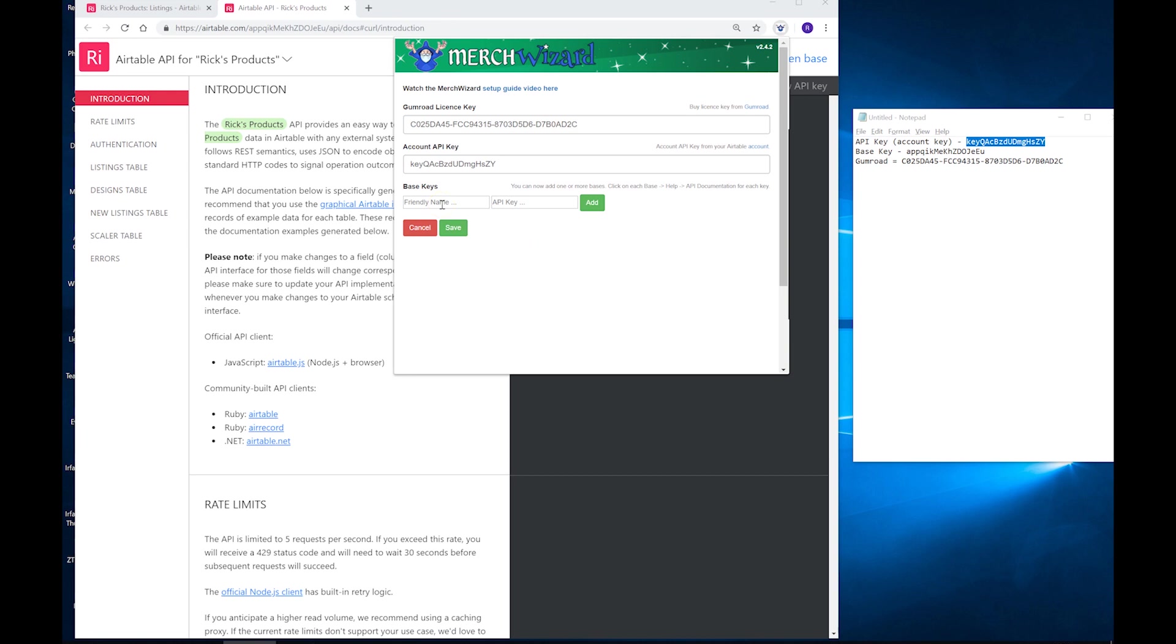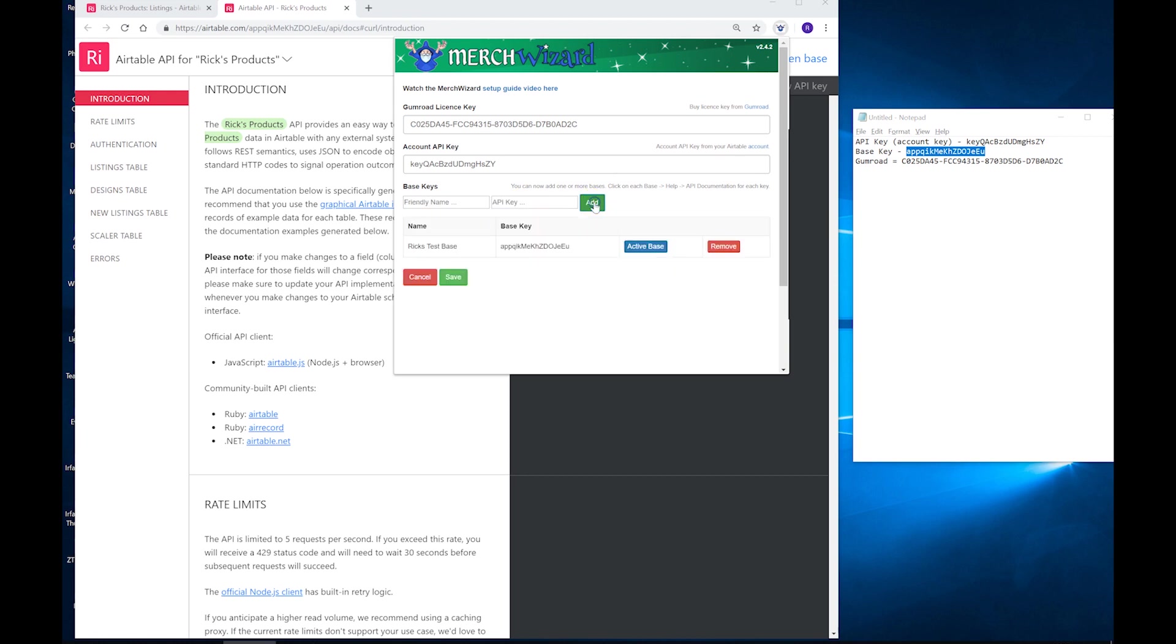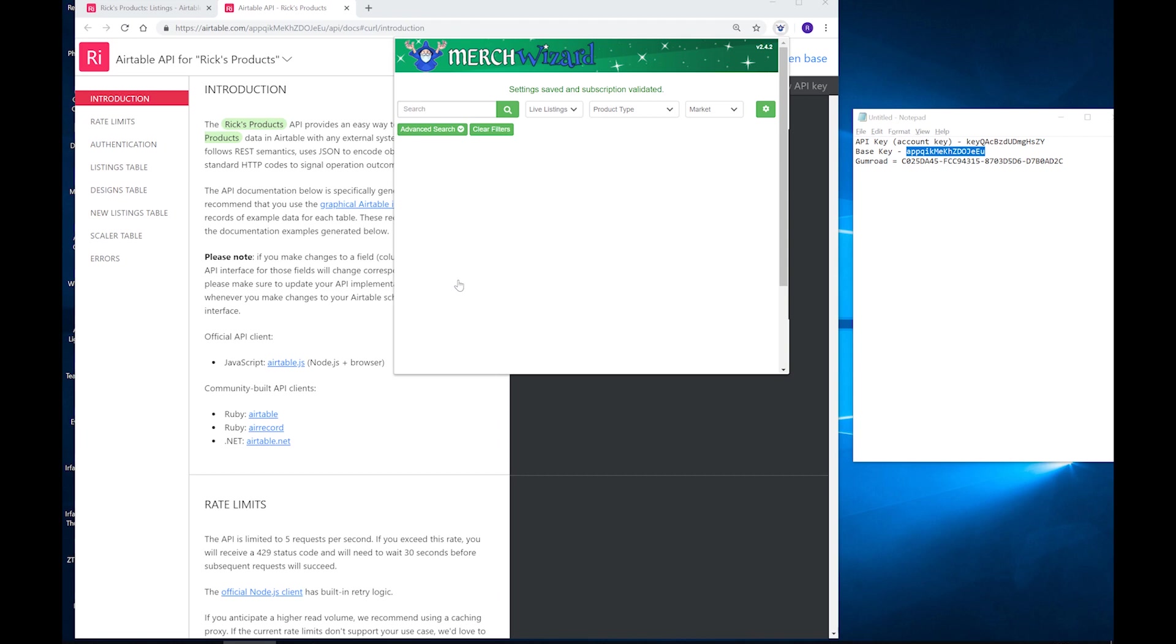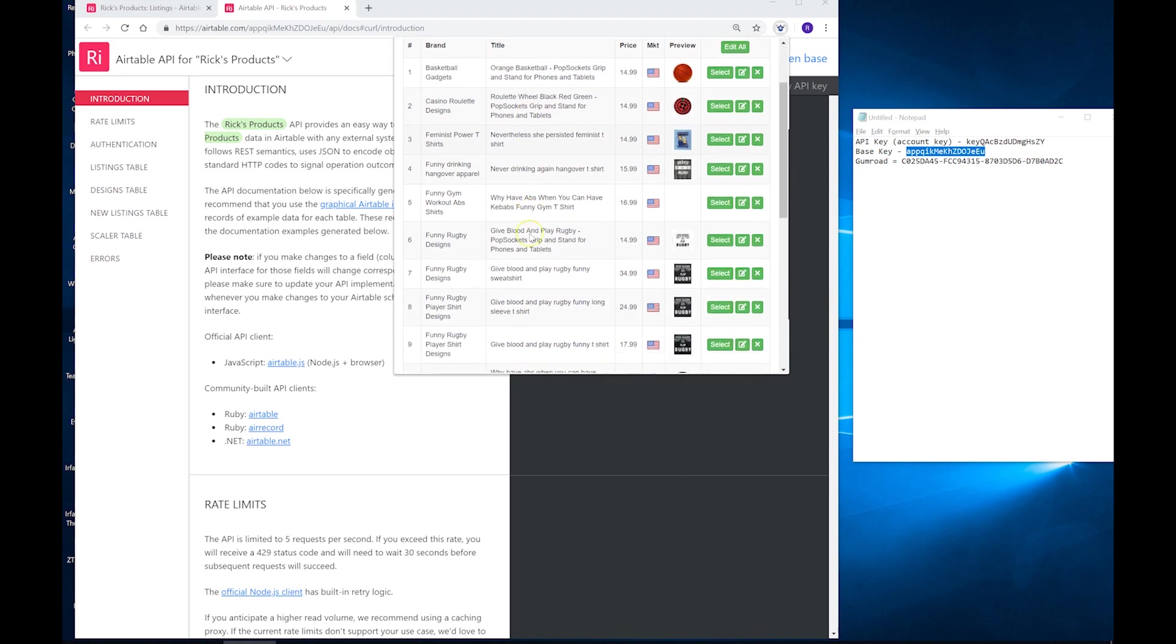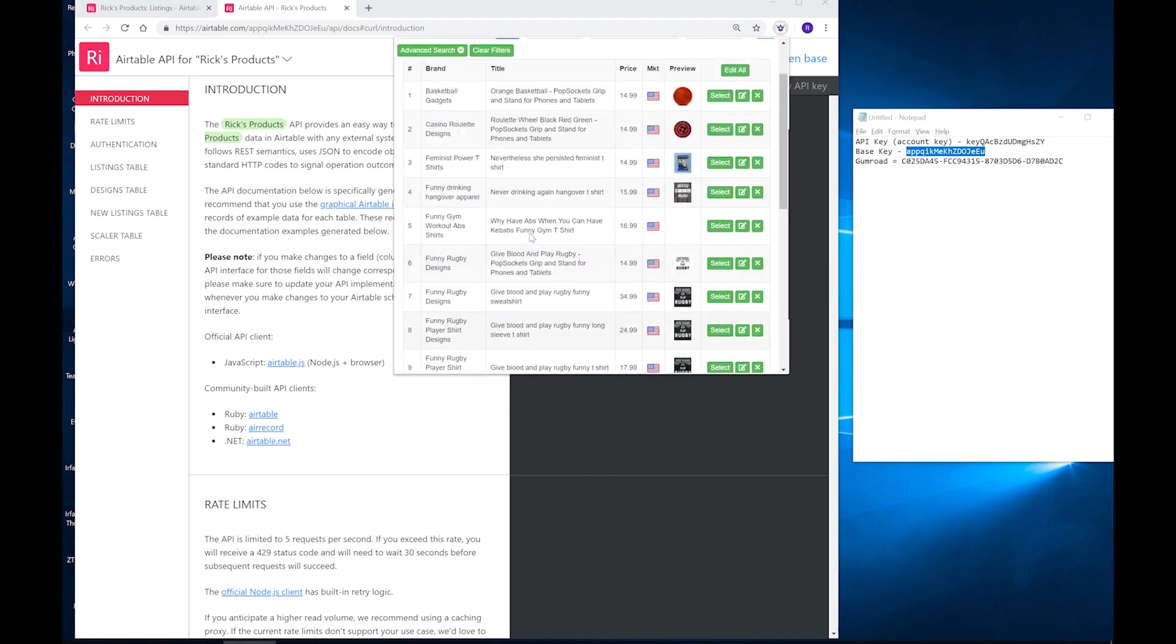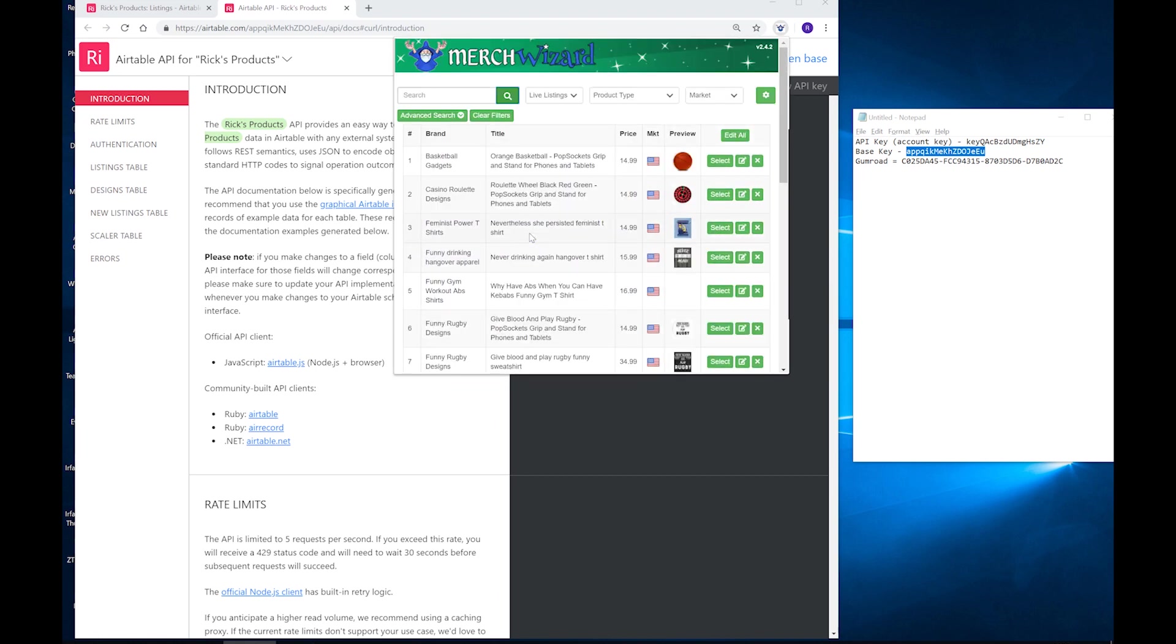So we can give our base key a friendly name. I can call it Rick's Products or I can type in whatever else I want here. So I'm just going to type in Rick's Test Base and then I'm going to grab the base key for that. I'm going to put that in there and hit Add. And then I hit Save. It's going to validate the Gumroad subscription is an active one and everything's working. I hit Search and that looks good to me. So that's all hooked up and ready to go.